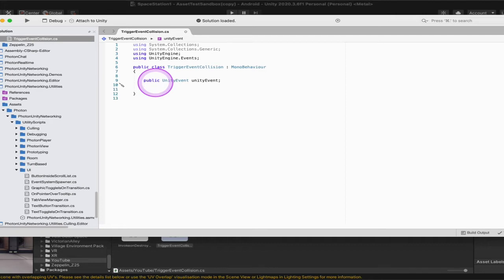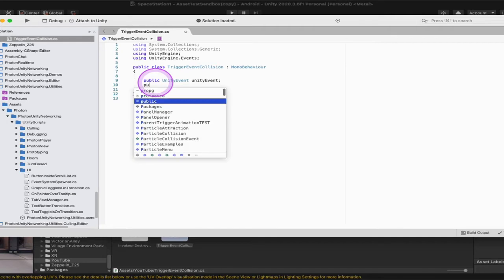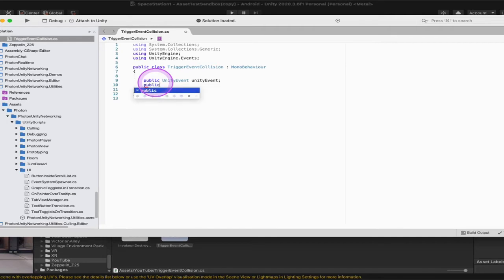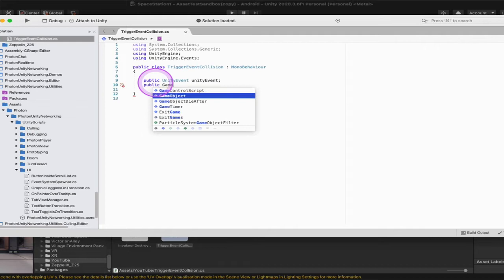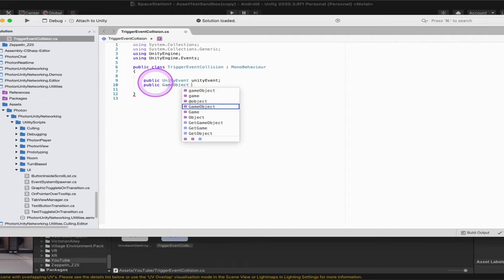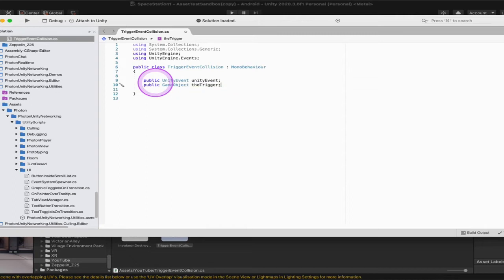The second thing we're going to put on is we're going to put on the game object that's going to be the collider. So this is the object that collides with the object that holds this script. So we're going to call this public game object. And then this one, I always like to call this the trigger. And the reason I like to call it the trigger is to remind myself that this object, this specific game object that we are coding right in here is the object that will trigger the event. Not the one where the script sits but where the trigger comes from.